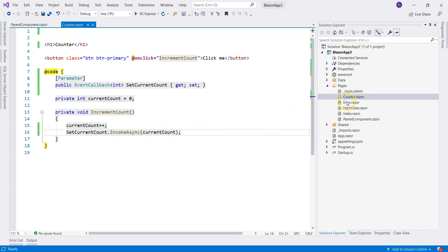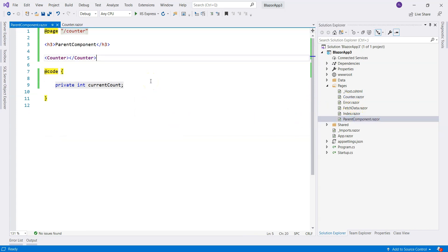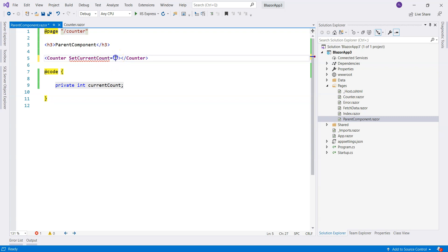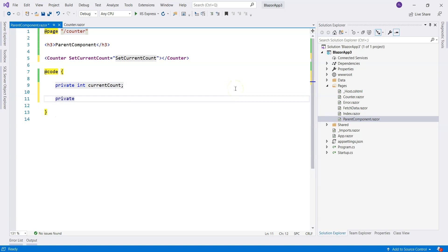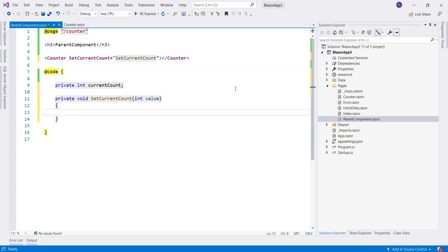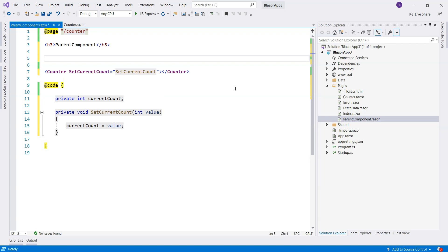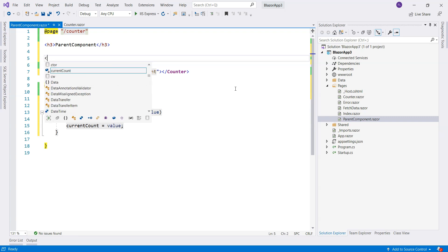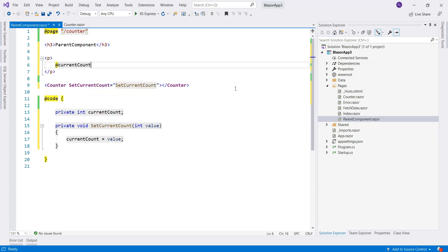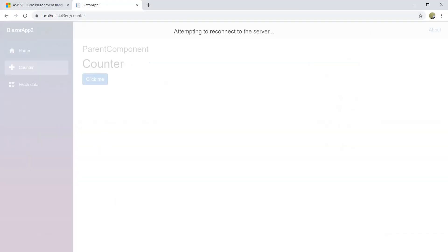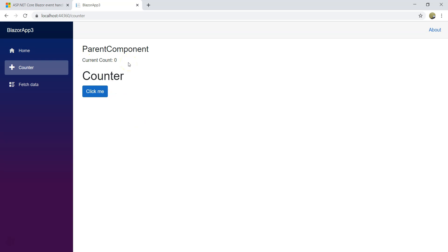In order to implement this we need to go back to the parent component, and basically set the parameter SetCurrentCount. We can write a function — let's call it SetCount — and in there we say current count equals value. Then we display this current count right in the parent component. Going back to refresh: current count initial value is zero, and then we click on it — now it works.